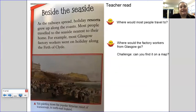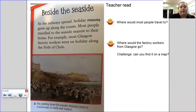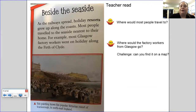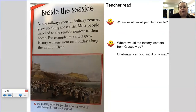Beside the seaside. As the railways spread, holiday resorts grew up along the coast. Most people travelled to the seaside nearest their home — for example, most Glasgow factory workers went on holiday along the Firth of Clyde. Here's a painting of the popular Victorian resort of Scarborough in North East England. Your retrieval questions: where would most people travel to? Where would factory workers from Glasgow go? And here's an extra challenge: after this lesson, can you find that on a map? Pause here to answer your questions.